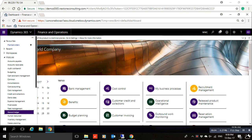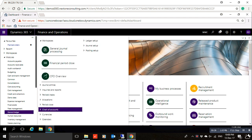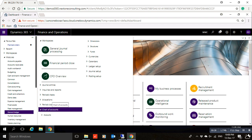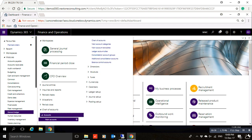Hello, today we'll learn how we can create a new main account in Microsoft Dynamics 365, and also learn about the main account types and main account categories. To create a new main account, we have to go to the General Ledger module, then Chart of Accounts, then Accounts, then Main Accounts.